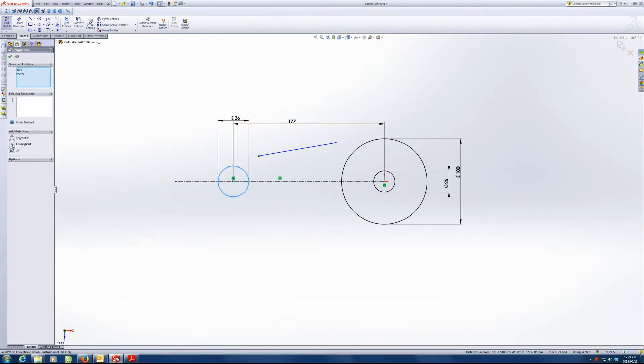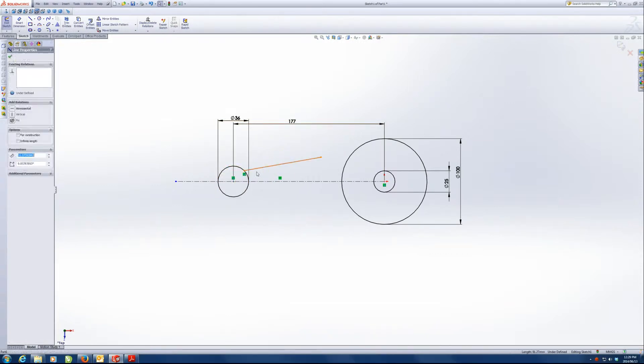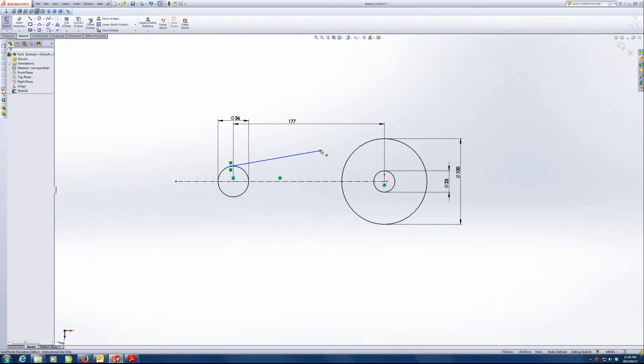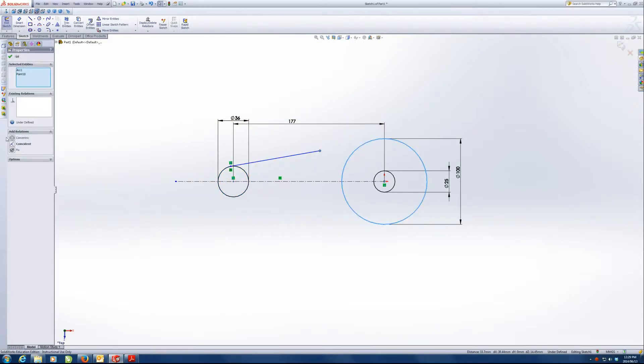So the first relation is that this needs to be coincident. The second is the line needs to be tangent with the circle. Tangent.